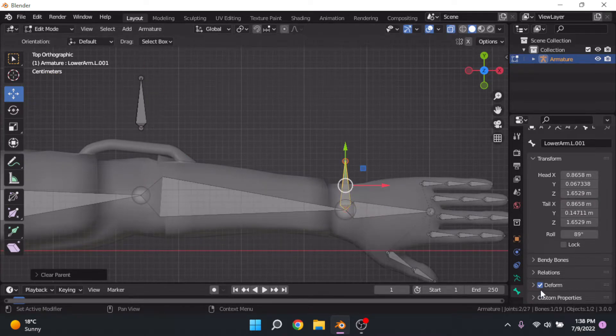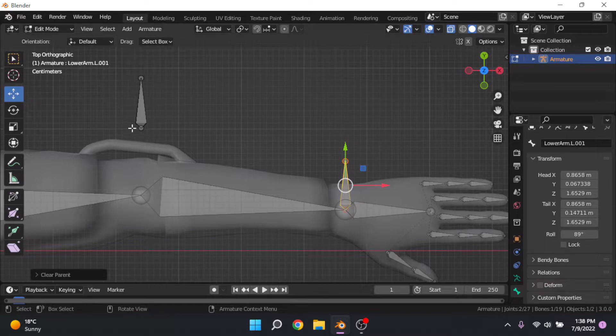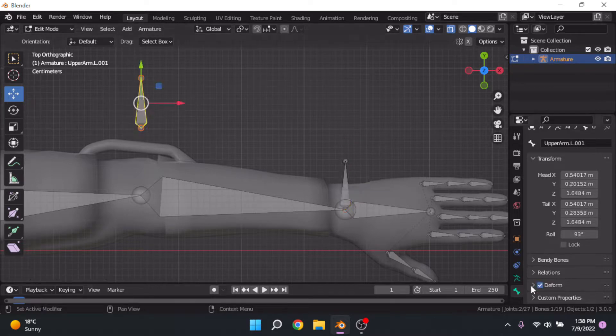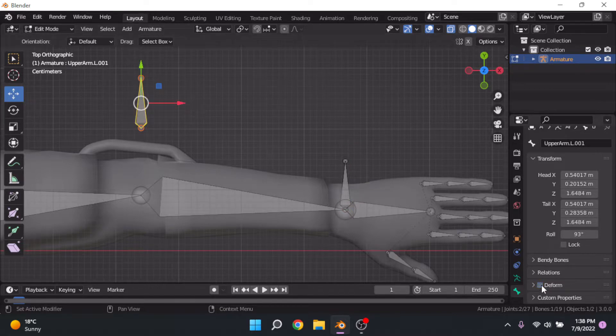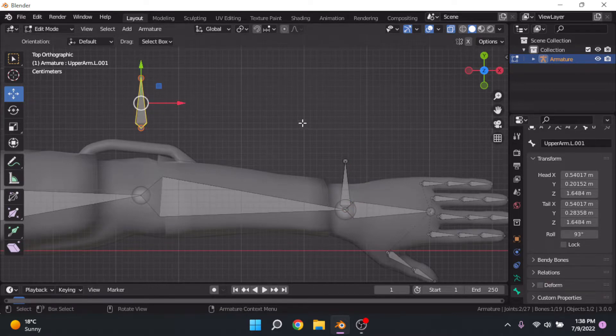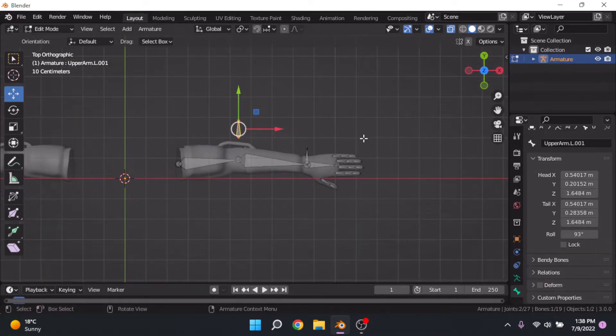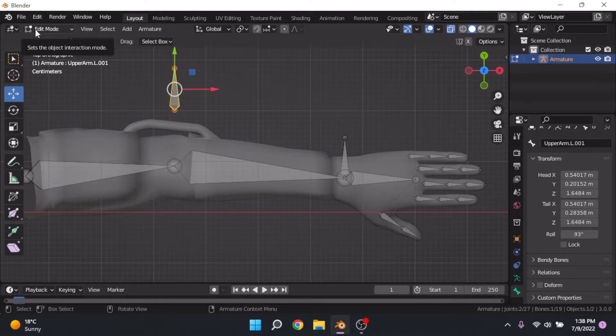With these two bones, you also want to go down and uncheck deform as we don't want these to deform the mesh when we parent.